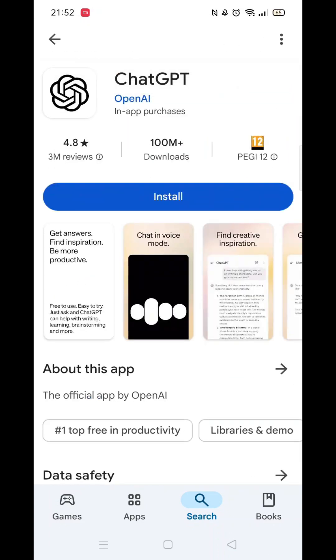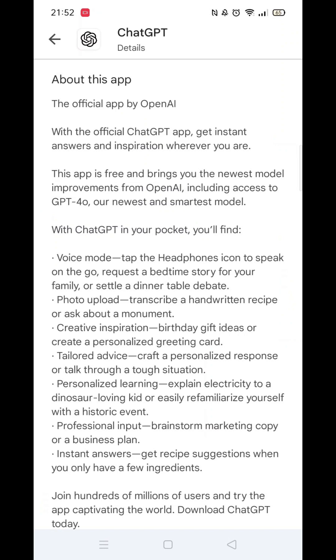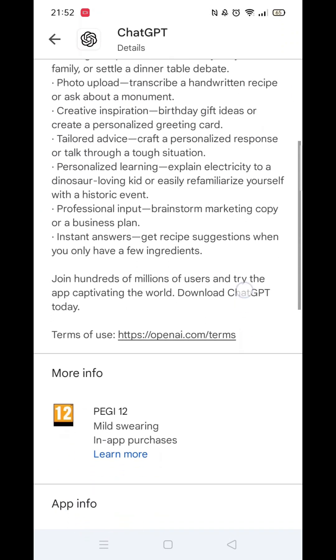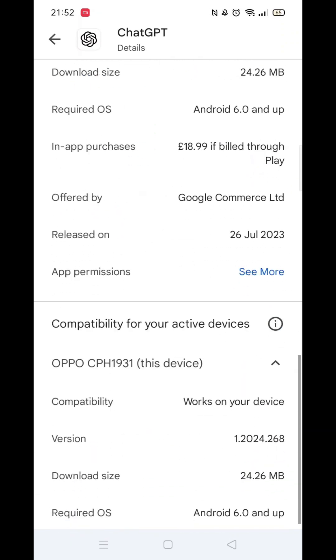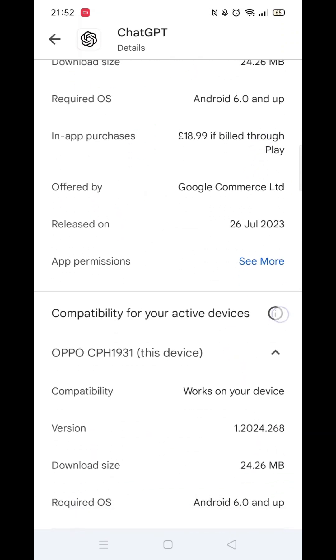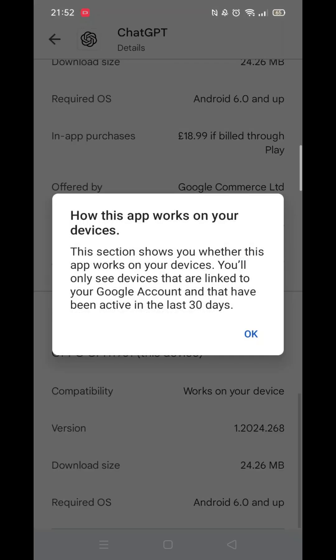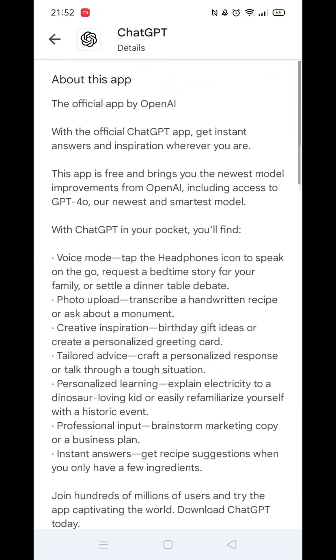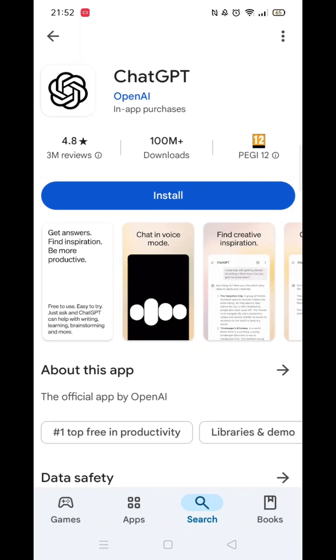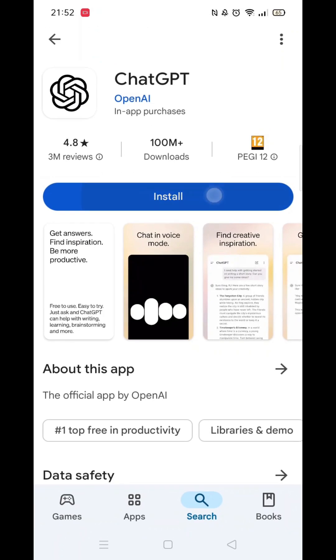Now scroll back up and click on the About This App link. When About This App opens, scroll down until you see compatibility for your active devices. This will tell you whether the app will work on your model of mobile.